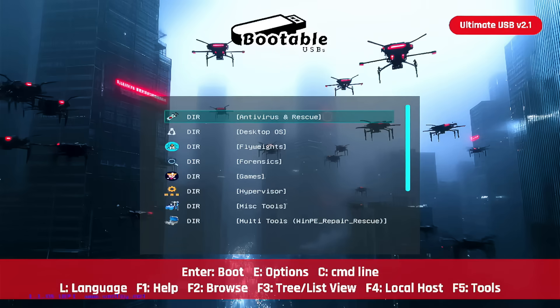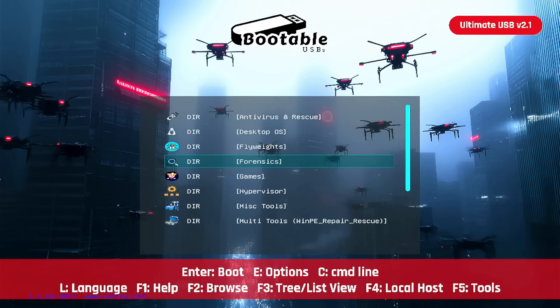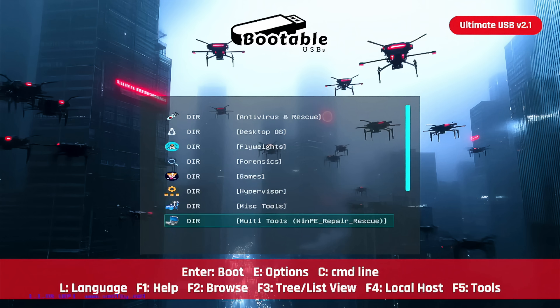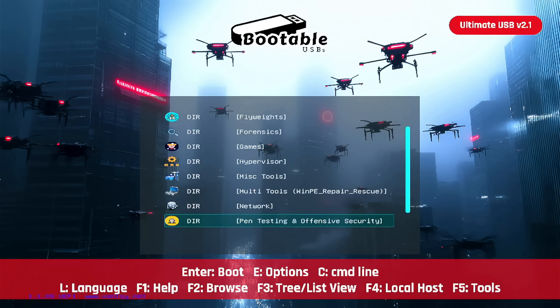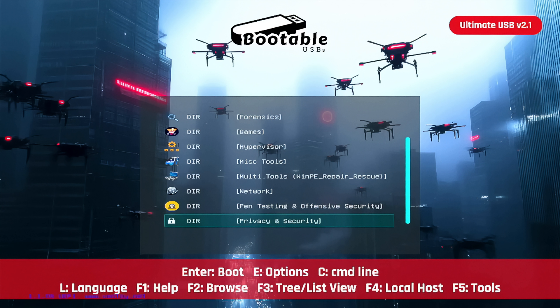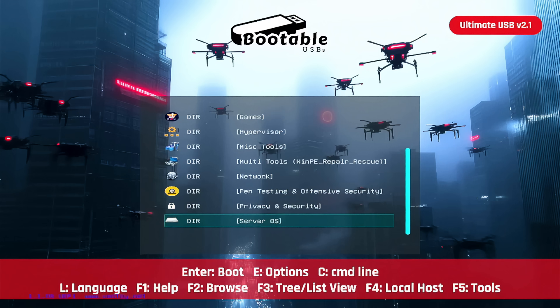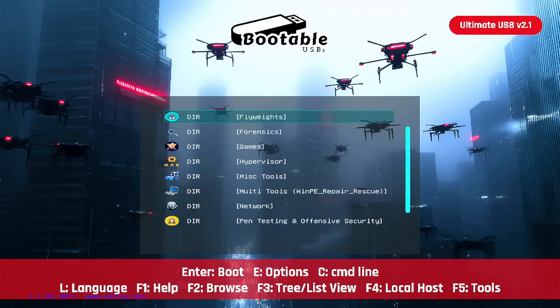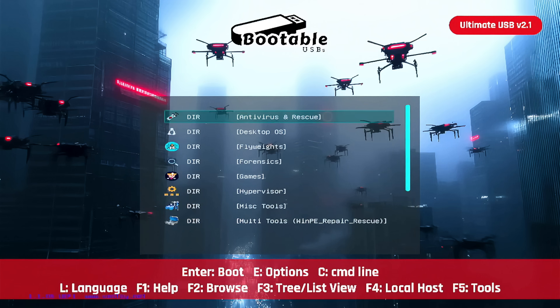If you're not familiar with the Ultimate USB version 2.1, definitely check that out. Link in the description. The product should be tagged here. This USB has everything. Over 50 bootable environments spanning across 13 categories. You've got antivirus and rescue, desktop OS, flyweights, forensics, games where you have a couple of arcades to run emulators and ROMs, hypervisors, miscellaneous tools, multi-tools, WinPE repair environments, network tools, pen testing and offensive security for all of you hacker nuts out there, privacy and security featuring Tails amongst others. If you're down to go browse the dark web, obviously do that at your own risk, but stay anonymous with an operating system like Tails included along with others on this USB. Server OS, a few different operating systems there, and then I include some really nice Windows installation media. Check it out. Follow the series. I'm going category by category. I've also got a couple videos kind of highlighting the whole thing at a high level. Back to the show.